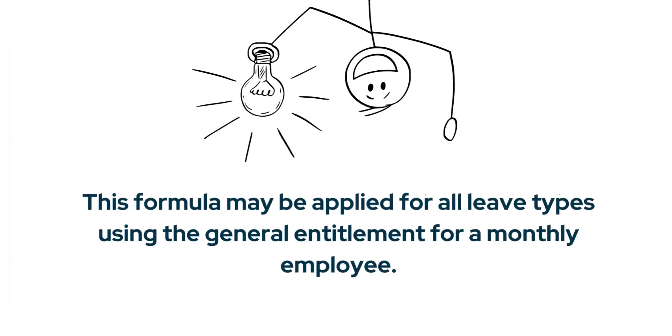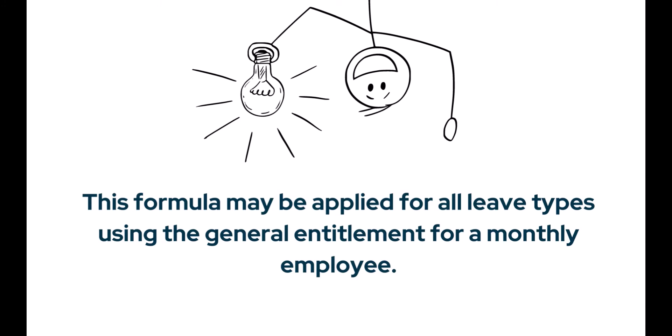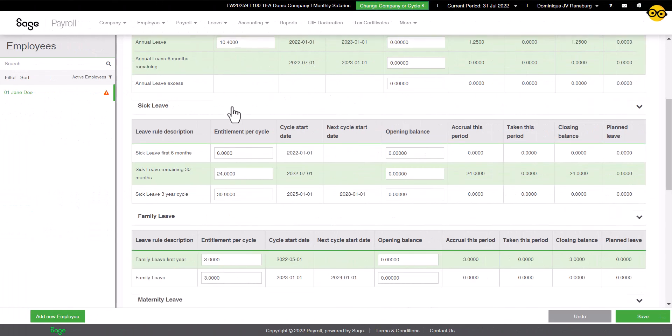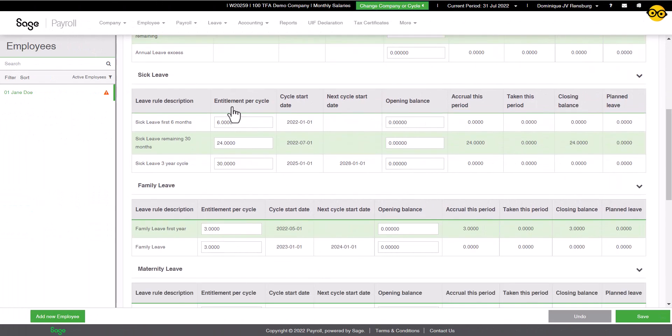Before you leave, take note of this formula, or return to this video in the future, as this formula can be applied for all leave types, using the general entitlement figure for a monthly employee. Thank you for joining me today.